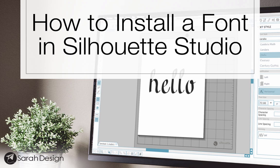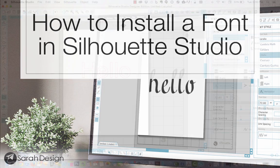Hey guys, this is Sarah from sarahdesign.com and today I want to show you how you can install a font to use in Silhouette Studio.